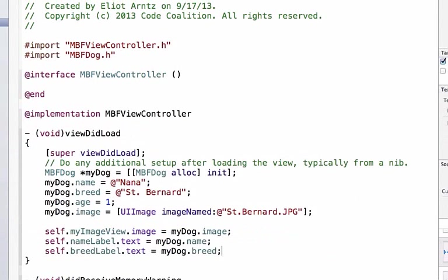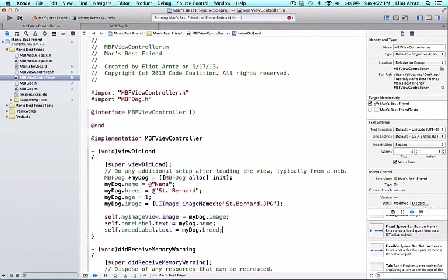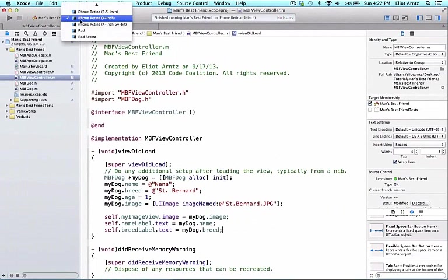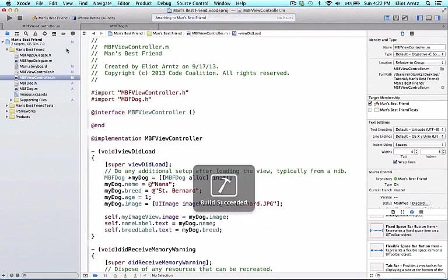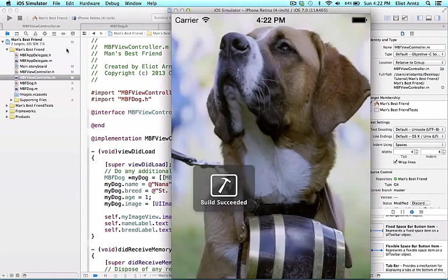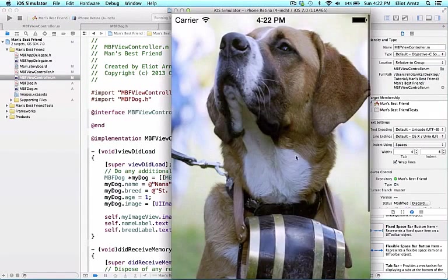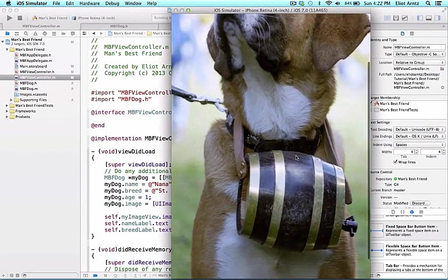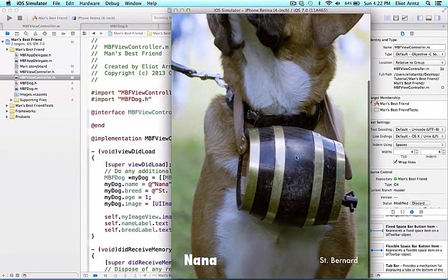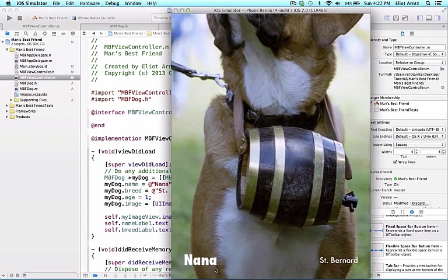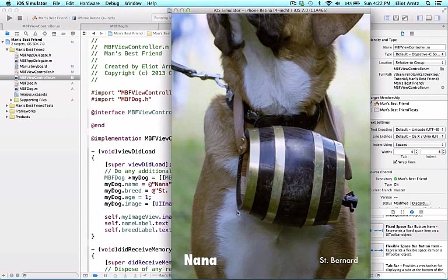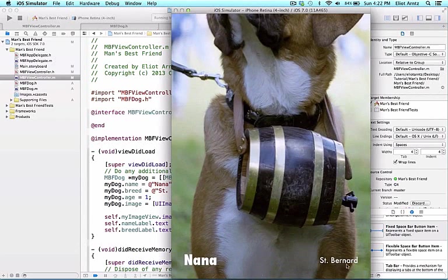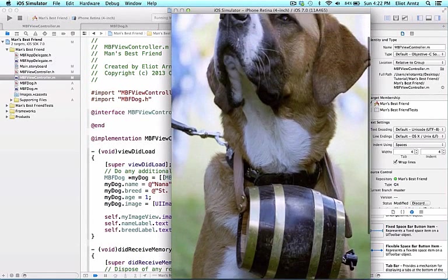Now we can run our program and I'm going to make sure that I have the iPhone Retina 4-inch screen selected so my application views display properly. We see that all my properties are being updated. If you scroll down or scroll up depending on how your simulator loaded up, you'll see that our properties are now being properly reflected on our view.